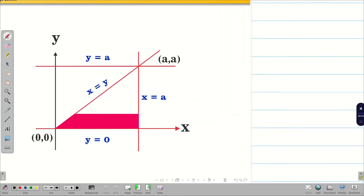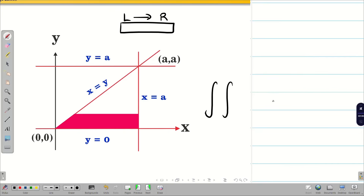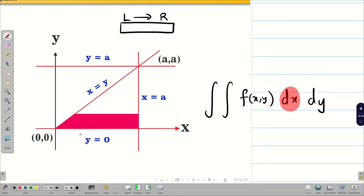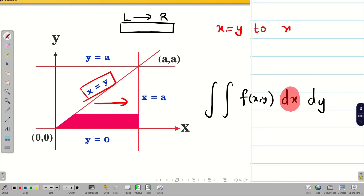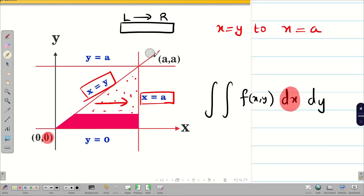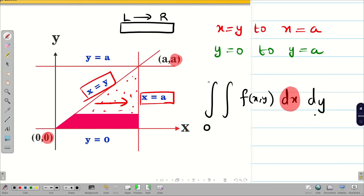Next diagram: we have a horizontal strip moving from left to right, so immediately we write dx dy with x as the variable. The strip moves from x = y on the left side to x = a on the right. Since y is constant, we find the y limits from the figure: minimum y is 0 and maximum is a, so y goes from 0 to a. The limits are: outer 0 to a for y, and inner y to a for x.